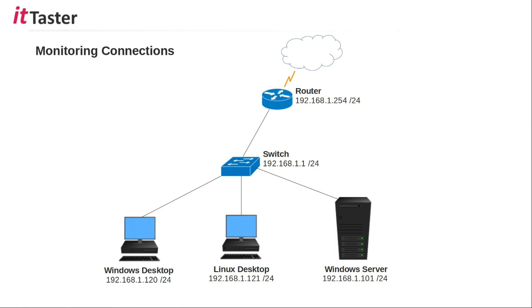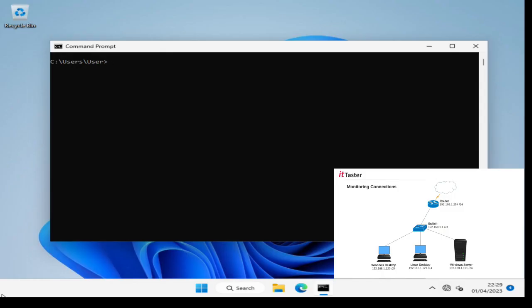A useful diagnostic technique I want to show you next is how the ping utility can be used to monitor connection issues, for example where there is an intermittent fault. Now to do this I'm going to use a continuous ping. As you've already seen earlier in the video Linux does this by default but in Windows we need to use a switch. The switch to do that is minus t. Minus t basically means ping until stopped. And the IP address that I'm going to use is my default gateway again 192.168.1.254.